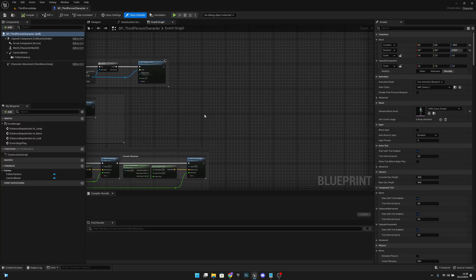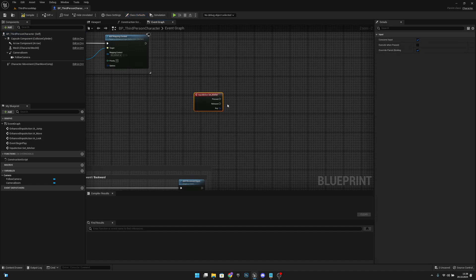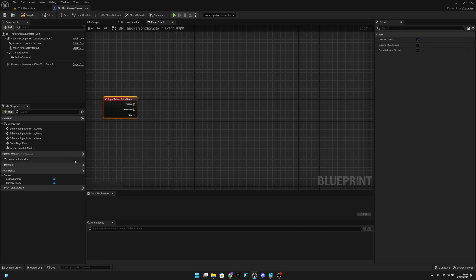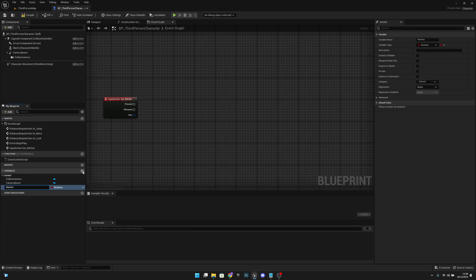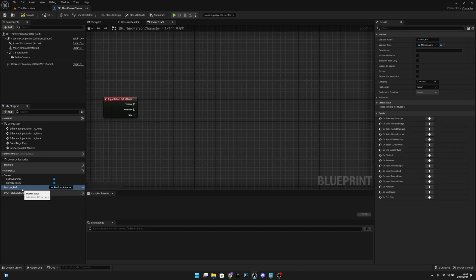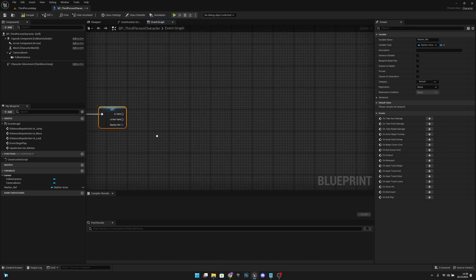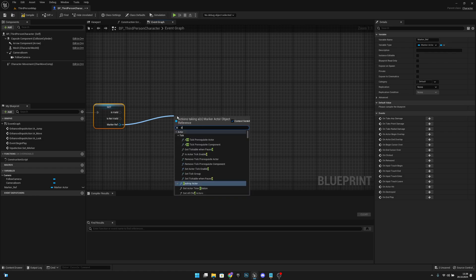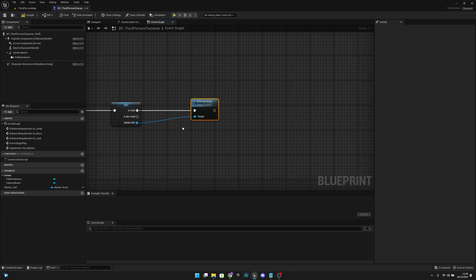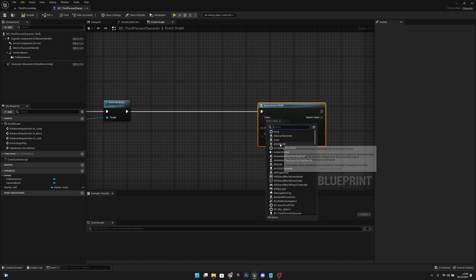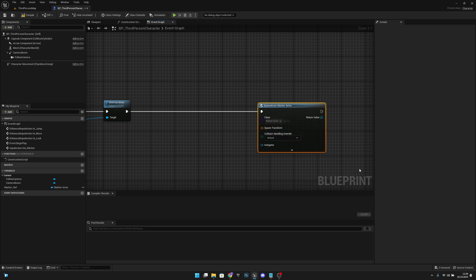On the third person character, right-click and search for Set Marker — we have the action event here. From the Pressed pin, create a variable called marker_ref and change the variable type to Marker Actor object reference. Get this and convert to validate get to check if we already have a spawned marker. If we do, get the marker_ref and call Destroy Actor to destroy the previous one.